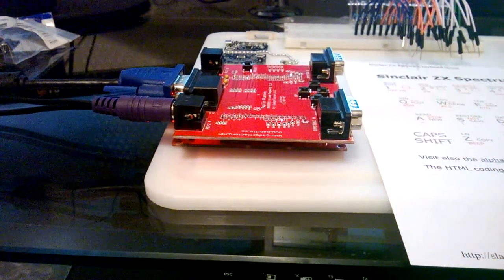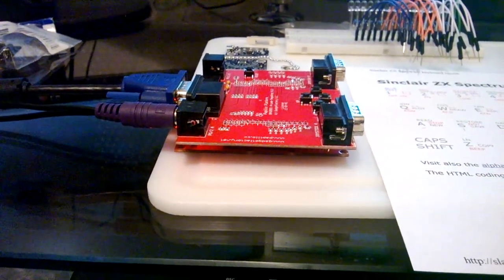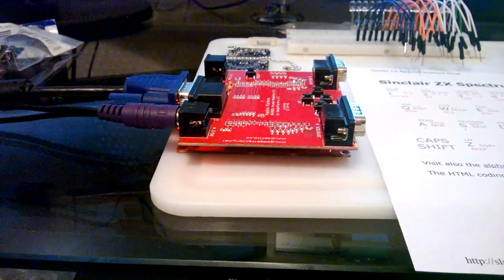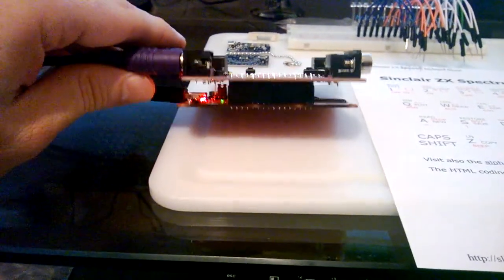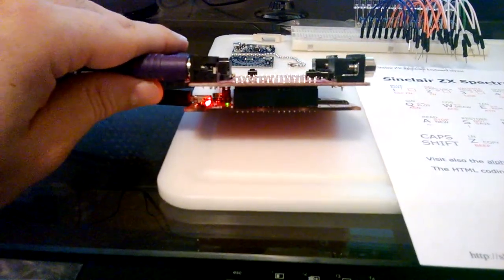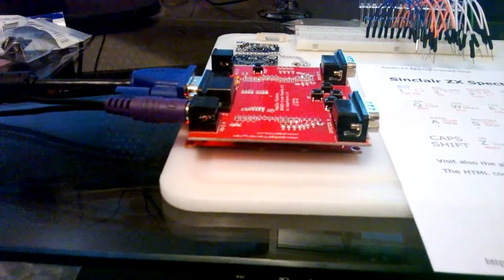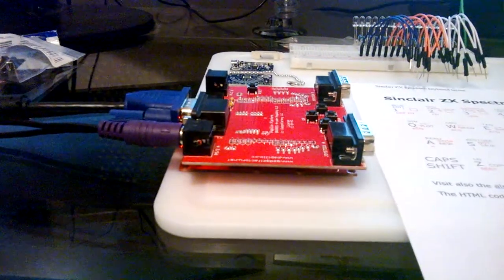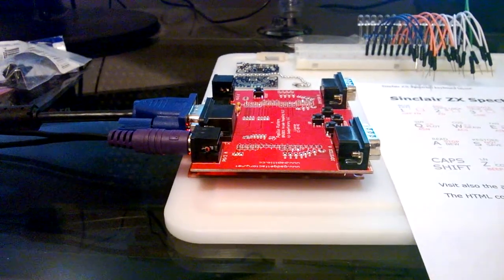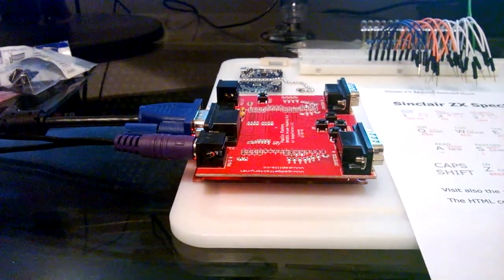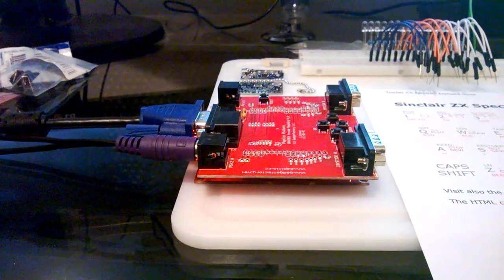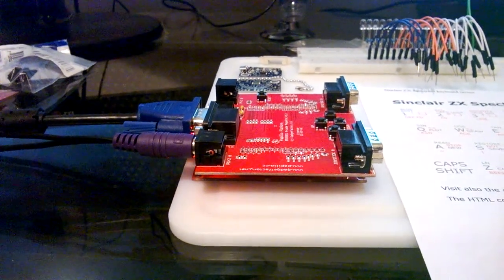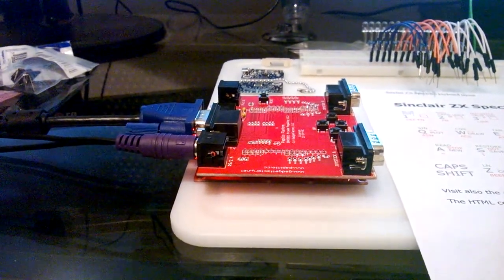I recently got an FPGA development board, the Papilio Pro. That's the board underneath this. You see it here populated with an Arcade Mega Wing which gives me access to the VGA port, PS2 ports, two game controllers, a few buttons and LEDs.